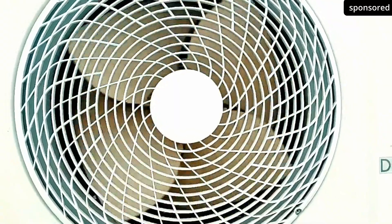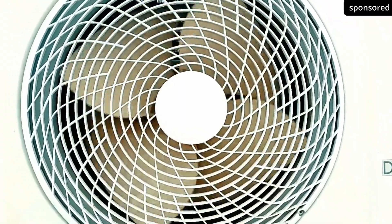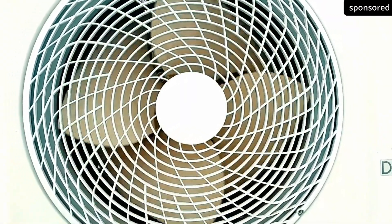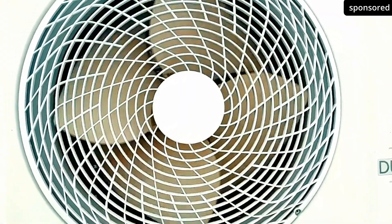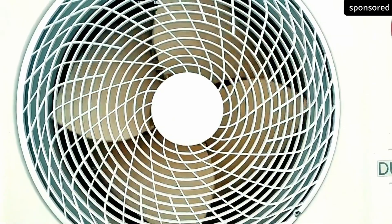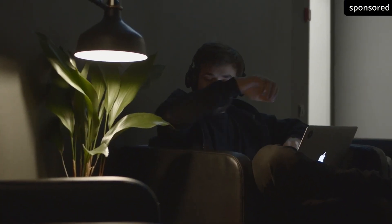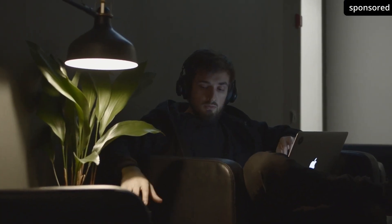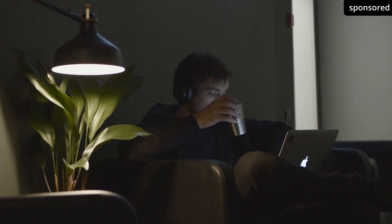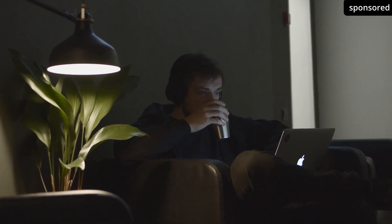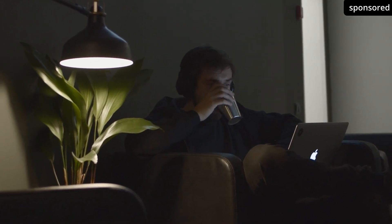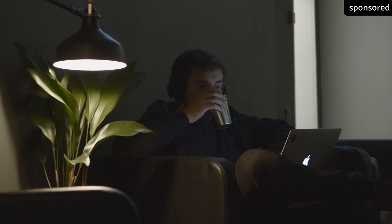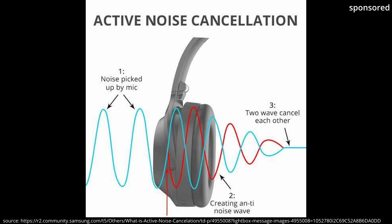Imagine you're sitting in a room with a humming fan that just won't stop making annoying noises. Now you can put on headphones with active noise cancelling. These headphones pick up the sounds of the fan with microphones, analyze them and generate exactly opposite sound waves. The result, the noises cancel each other out and you can enjoy silence.